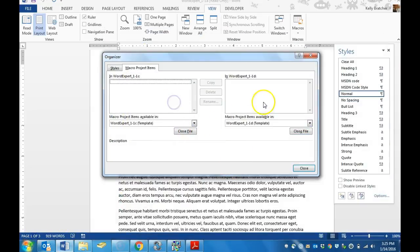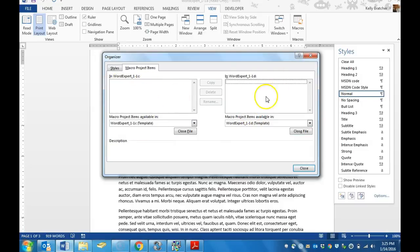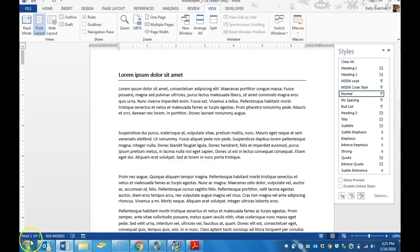At this point, if your files had any macros in them, you could choose Copy, and then you would close this out.